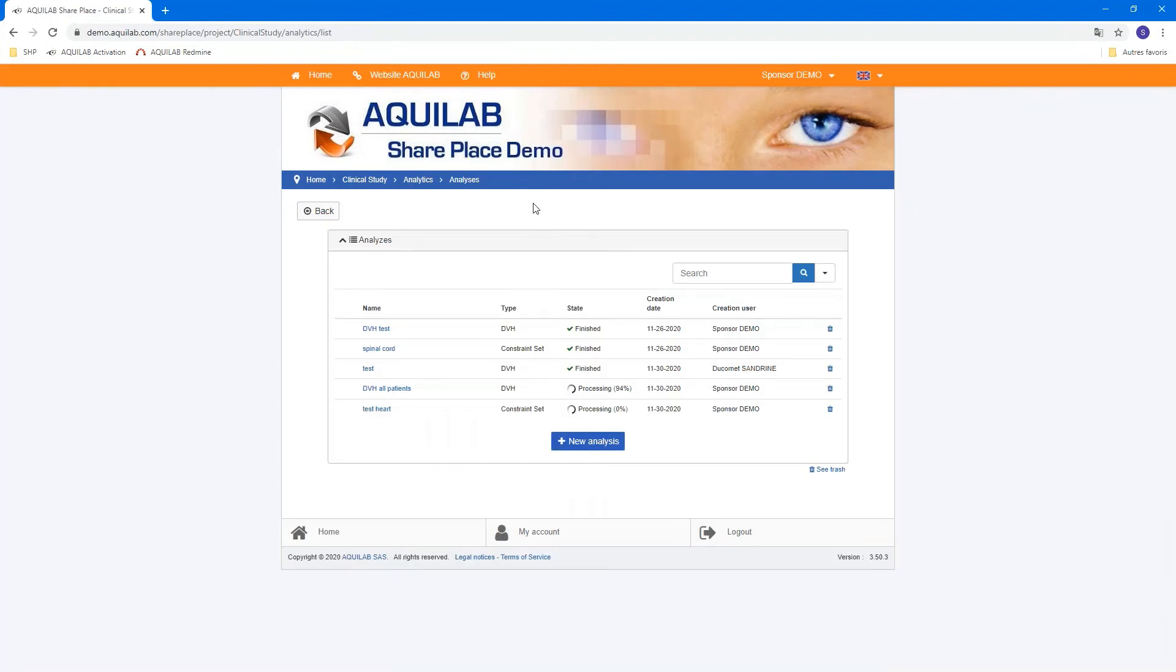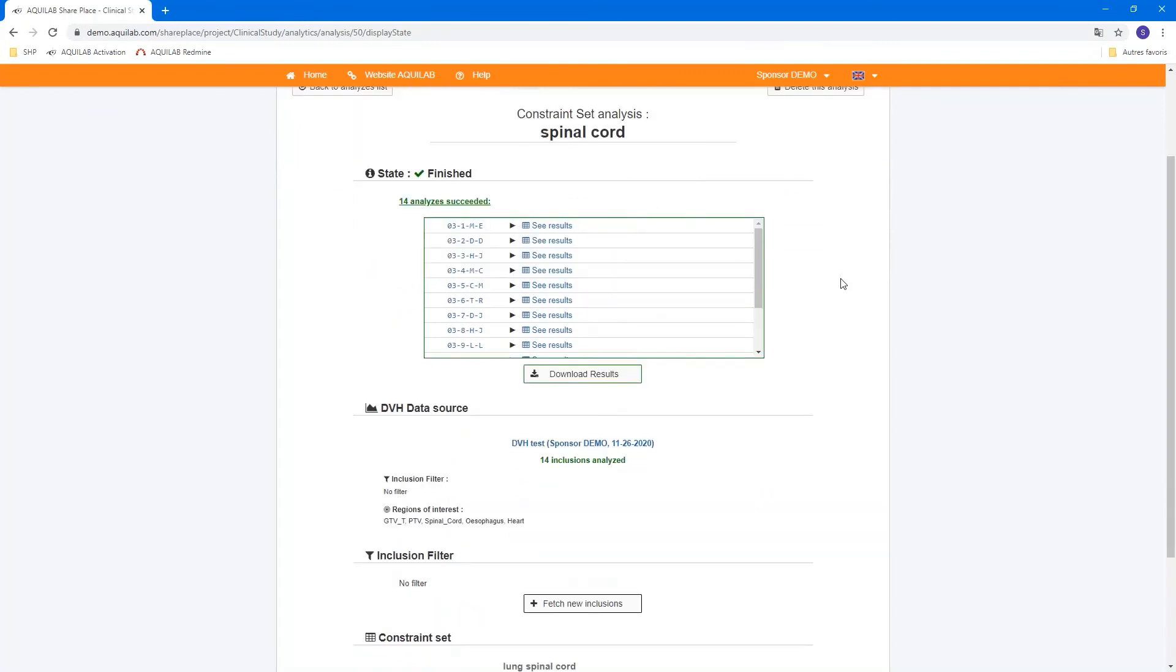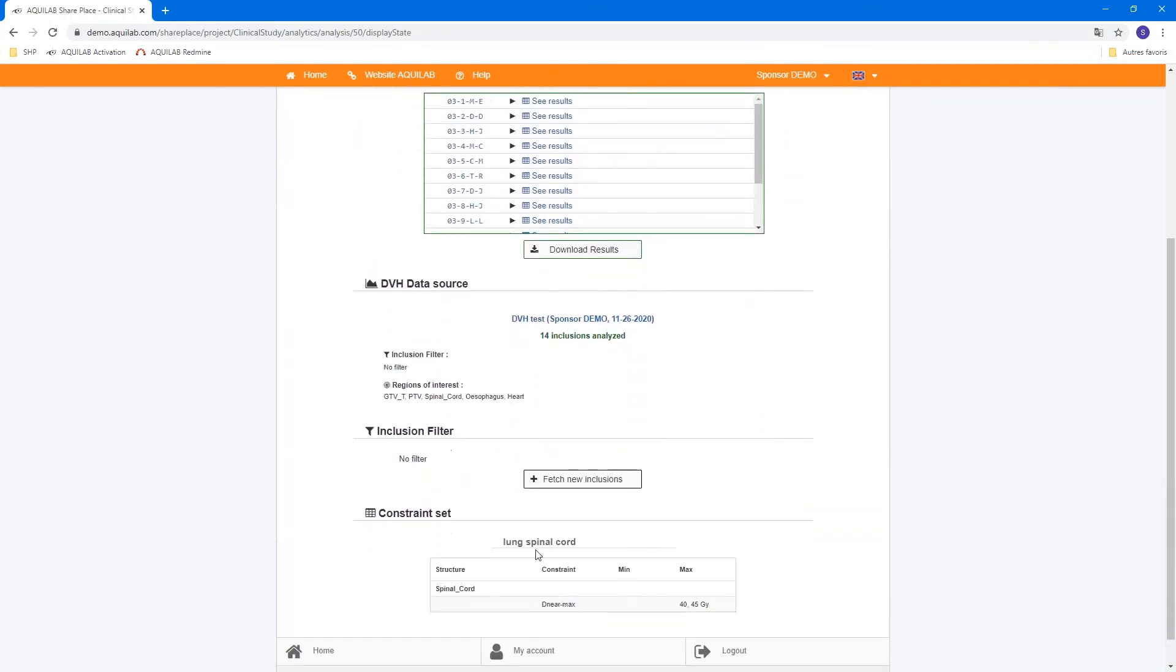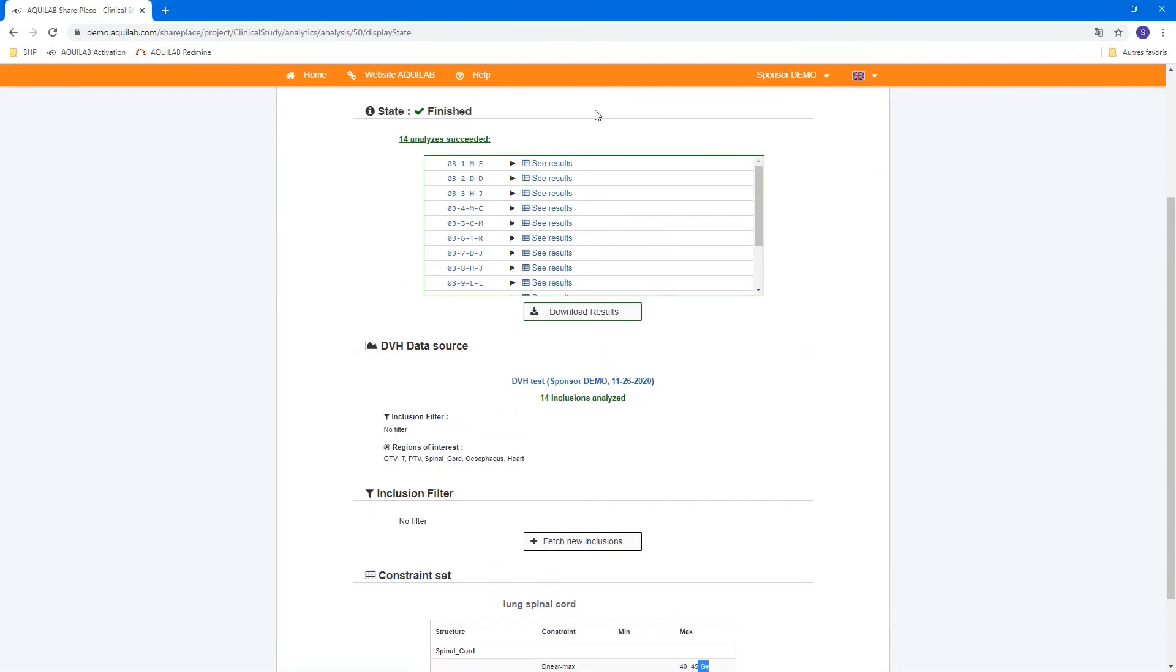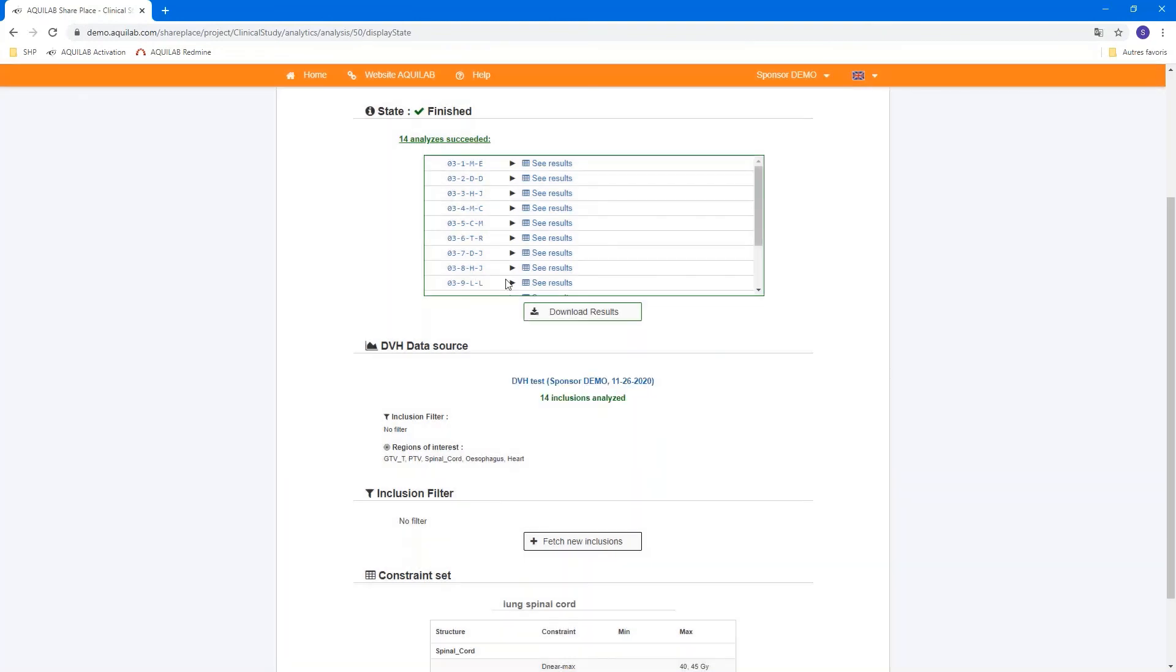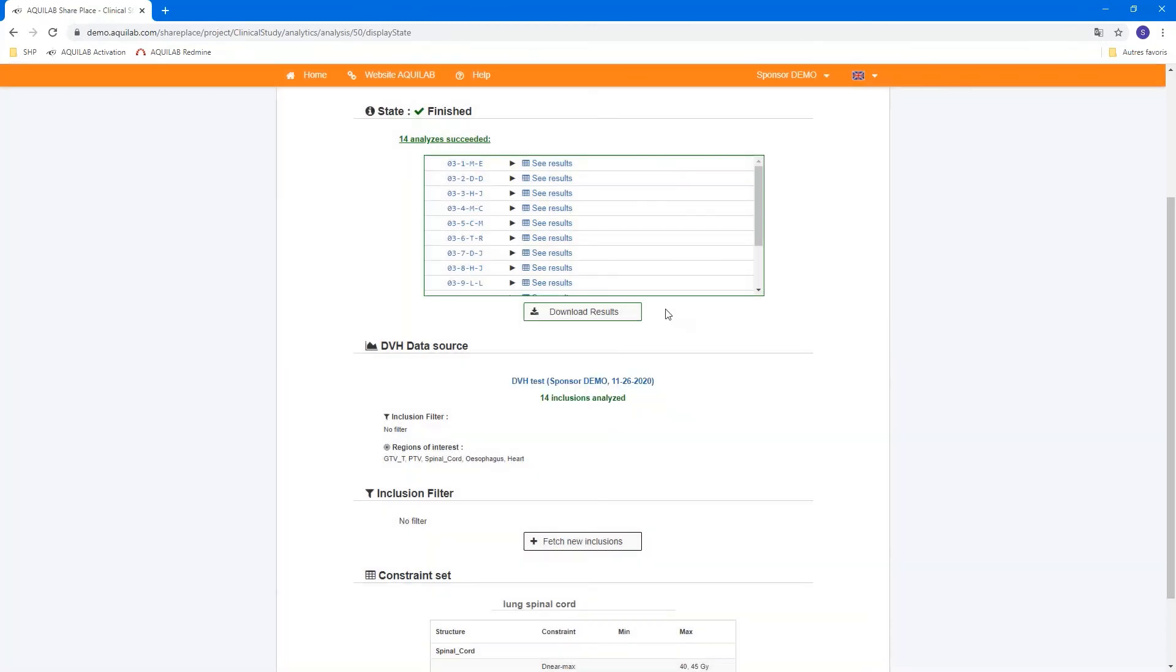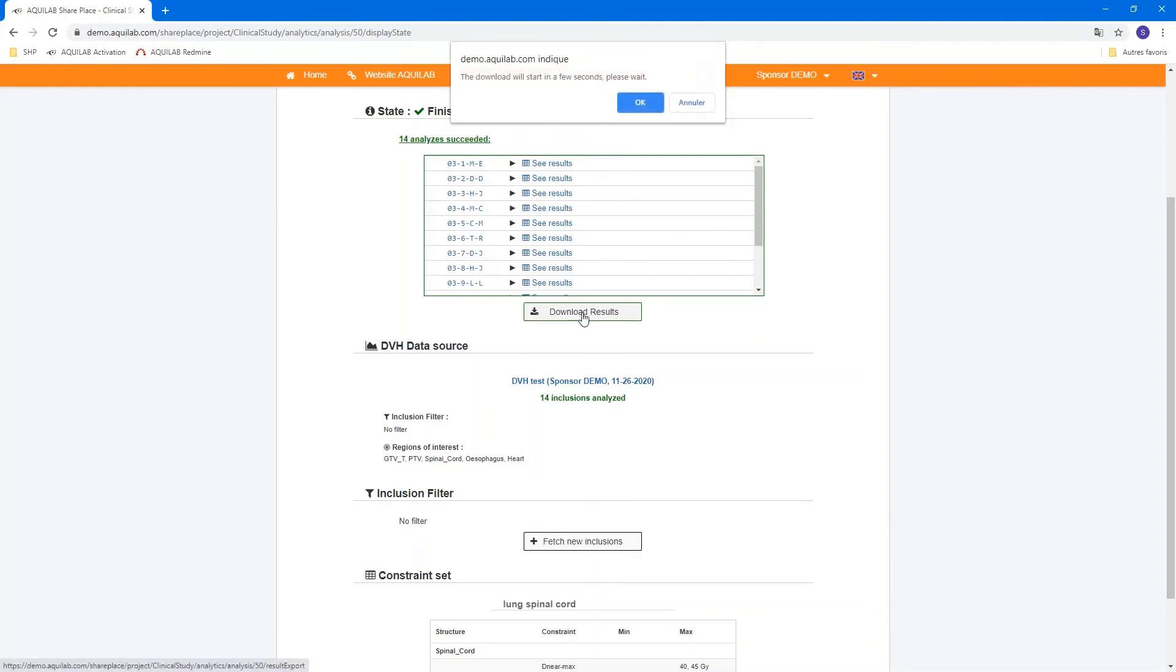I'll show you now how an analysis looks like after calculation. For this example, I select the spinal cord and I apply a constraint set for the Dmax to calculate and the maximum of forty and forty-five grays. And we can see results. All results appear now like this with the volume and the Dmax in gray. You can see it's highlighted in orange because it's between the relative and absolute deviation. This one is green because it's below the limit.